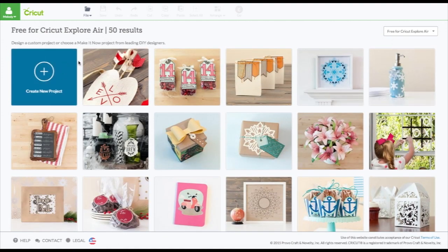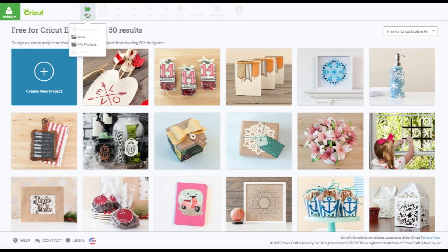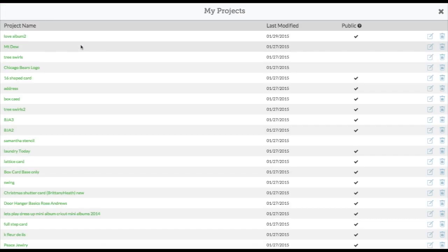Let's go ahead and look up here. You can click File and you can go to New Project or you can go to My Projects. Let's go to My Projects. See what comes up.